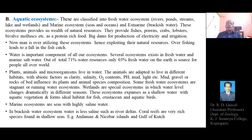The byproducts of aquatic ecosystems such as fishes, prawns, crabs, lobsters, and bivalve mollusks serve as a source of protein food. Additionally, big dams can be used for the production of electricity and for the purpose of agricultural irrigation.